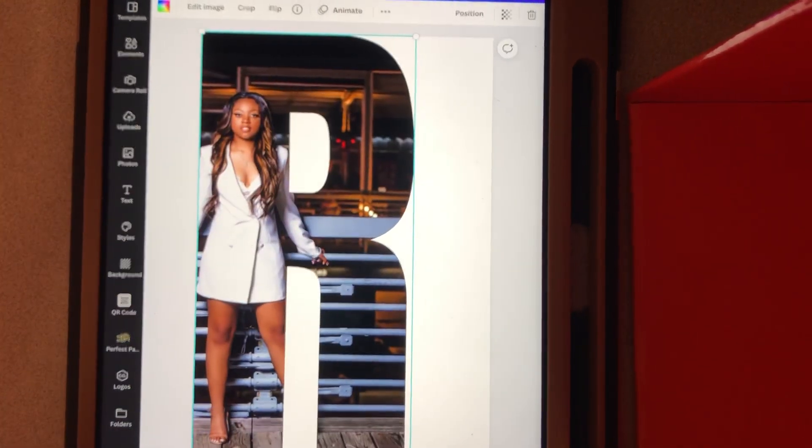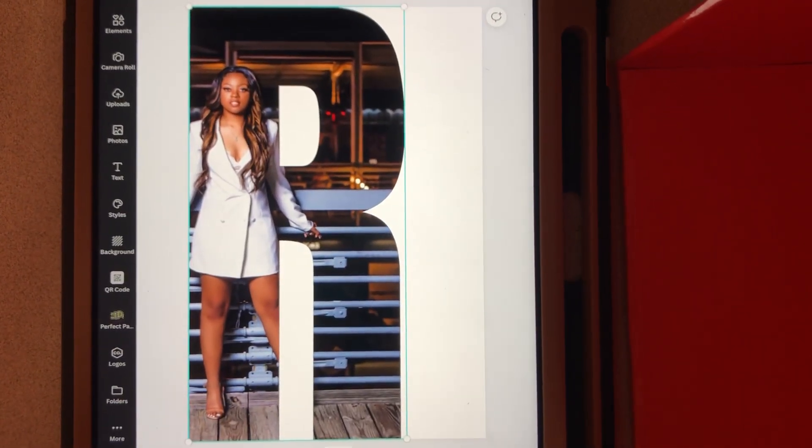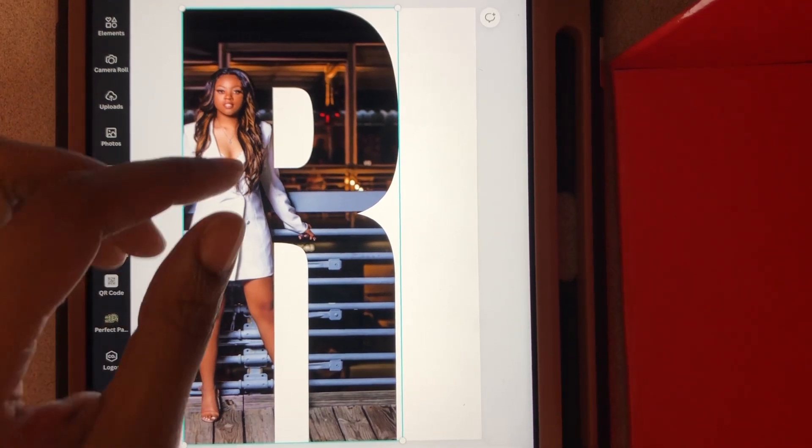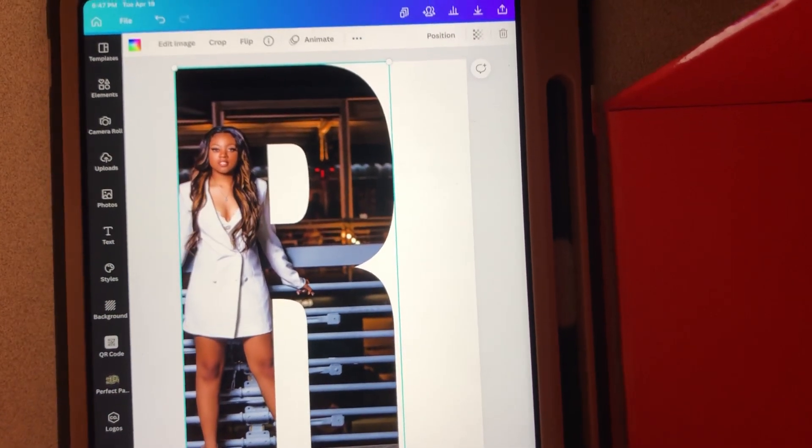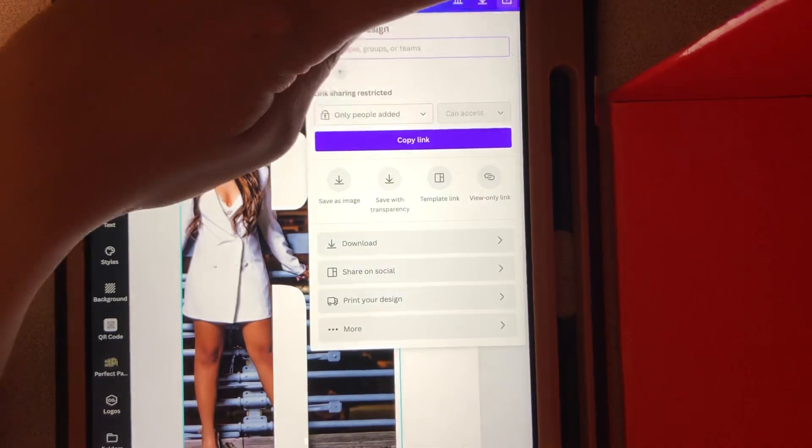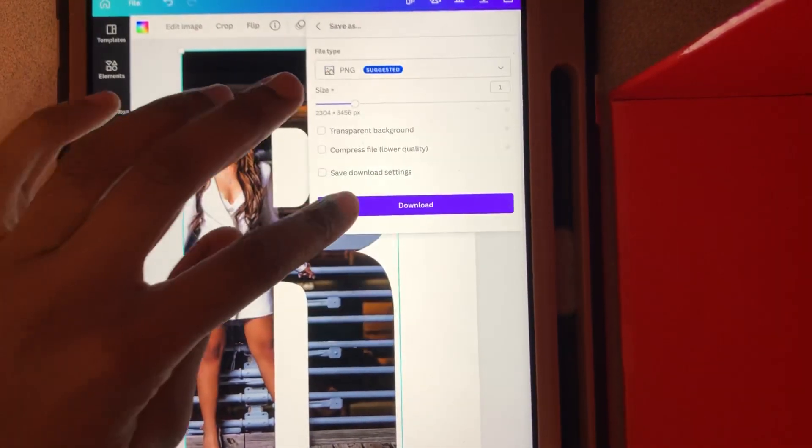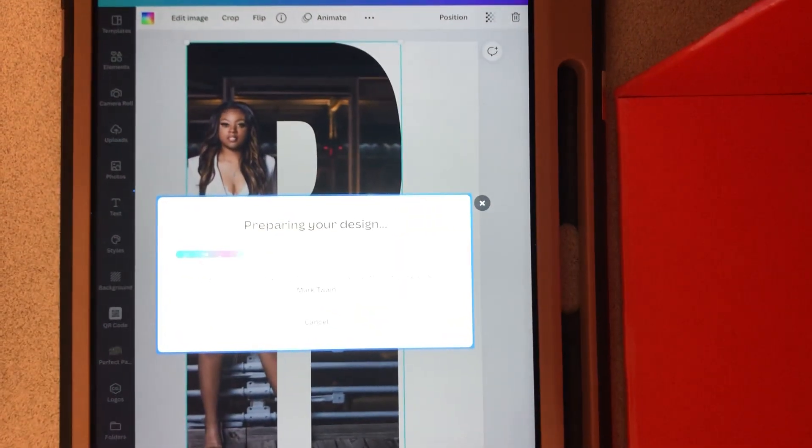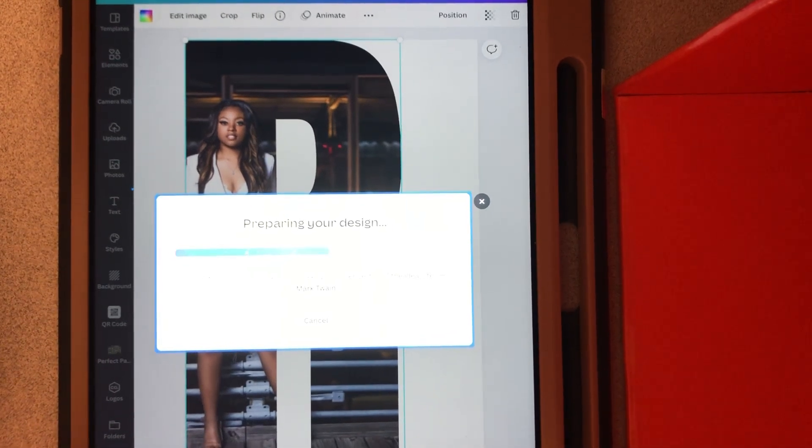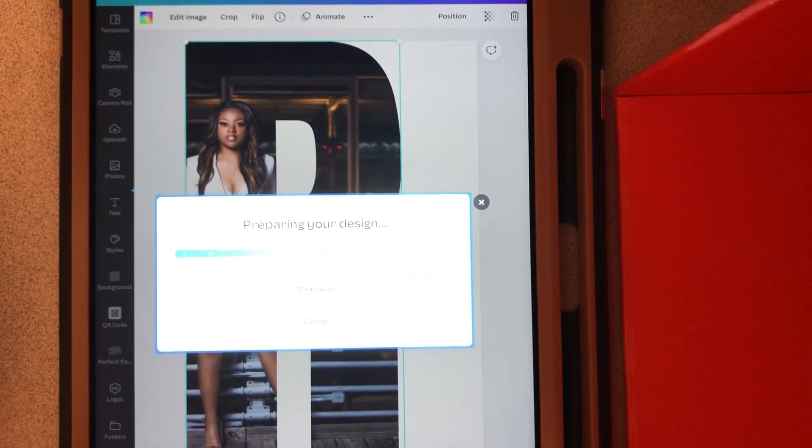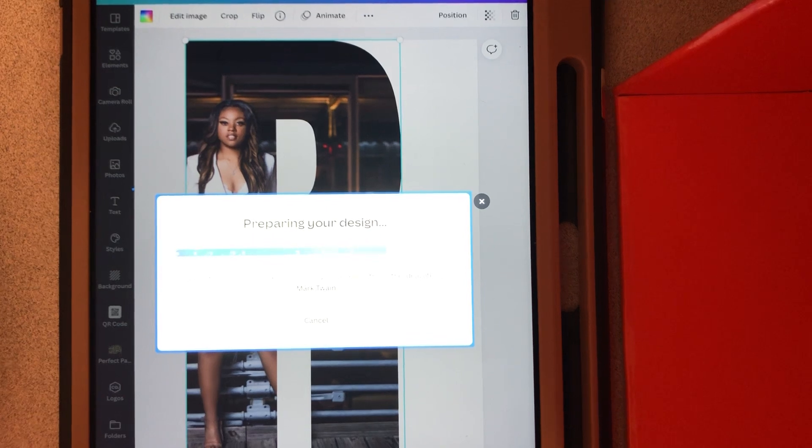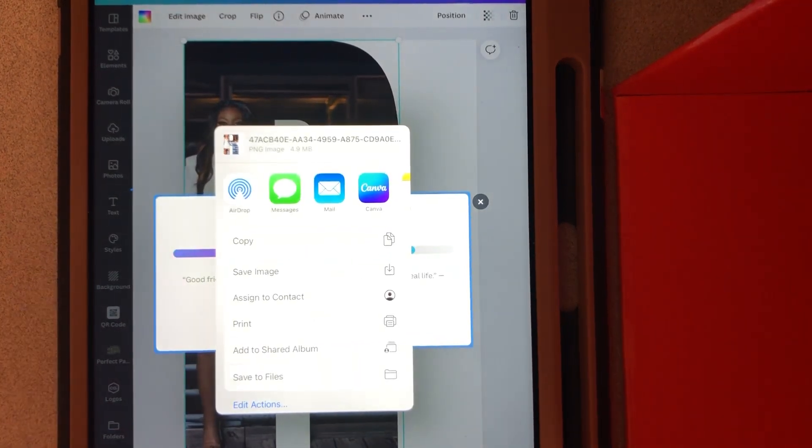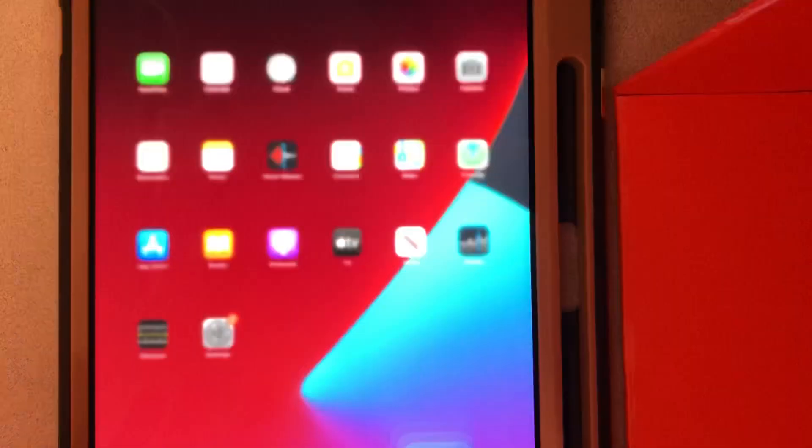Once you get everything lined up how you like it, then we'll go at the top and download it. You wait for that to download. And I'm no professional at doing videos—I just want to show everybody how to get this done.